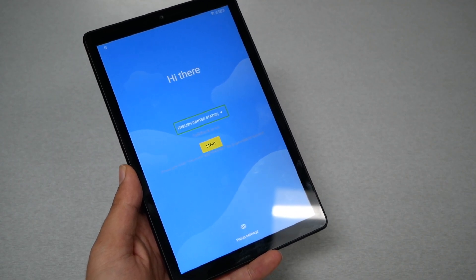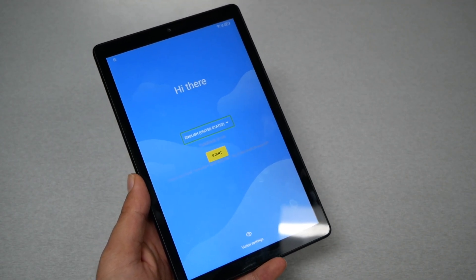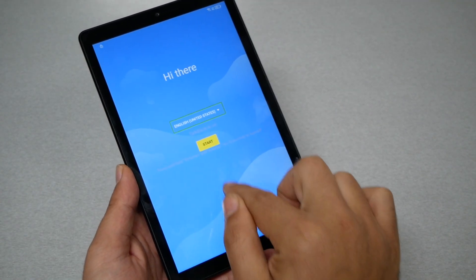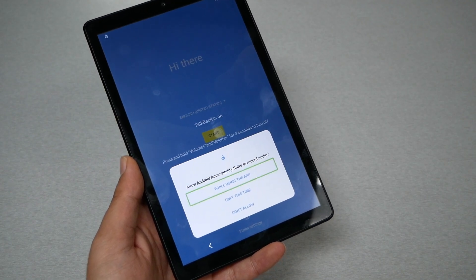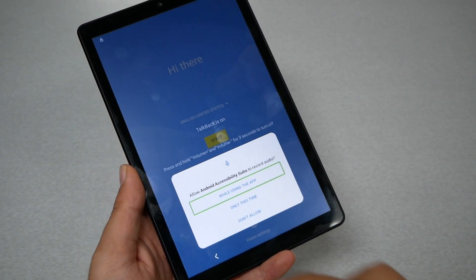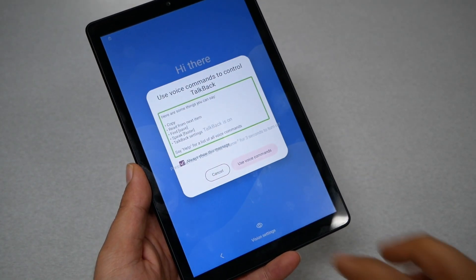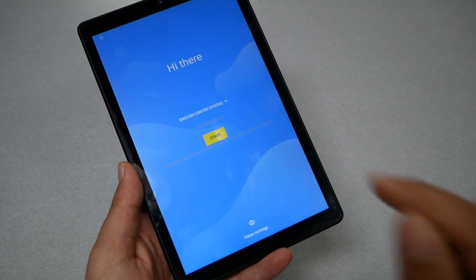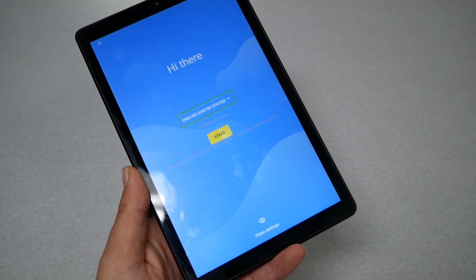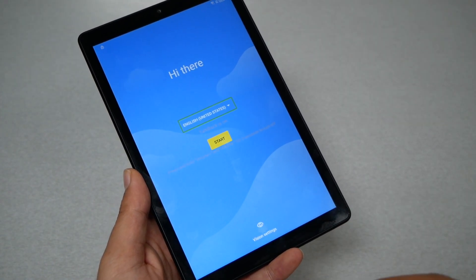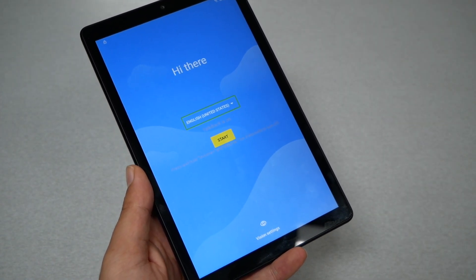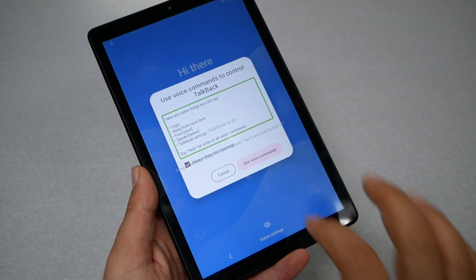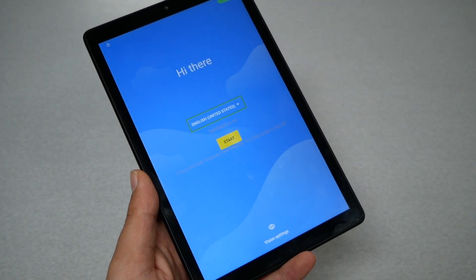Now we need to draw something on the screen — that would be an L but in the opposite direction. Start from here and go up just like this. Now we need to give permission to the microphone. Go to the first option, double tap, then use voice command and double tap. When you activate the voice command you need to say 'Google Assistant.'